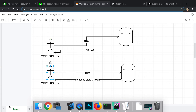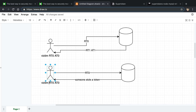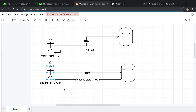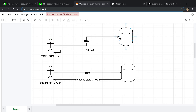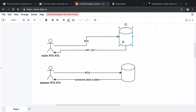Now we also have an attacker who stole refresh token zero and access token zero. So how do we as the server know a token has been stolen? Basically, we wait until the access token expires. Either the victim or the attacker will send refresh token zero to the server, and the server responds with a new refresh token one and access token one, while invalidating the old refresh token zero.